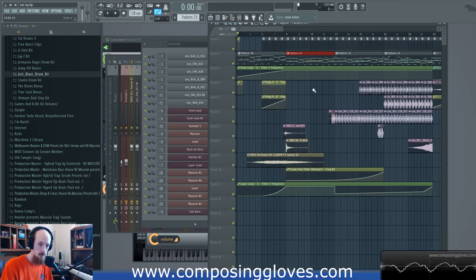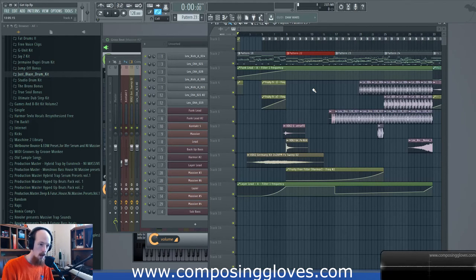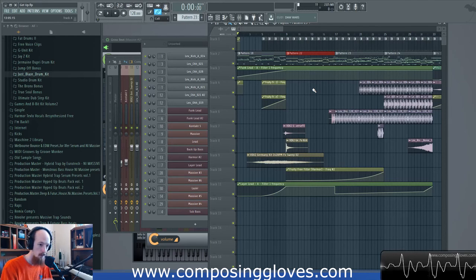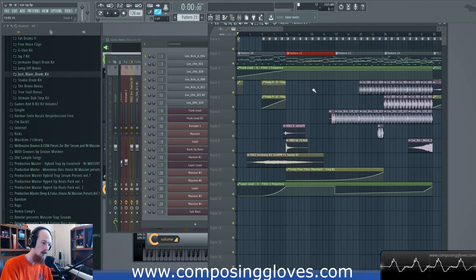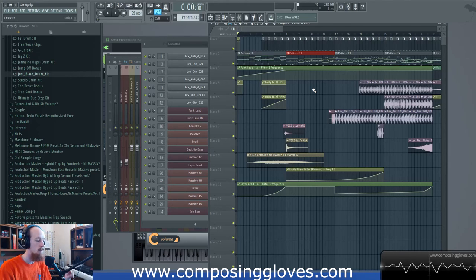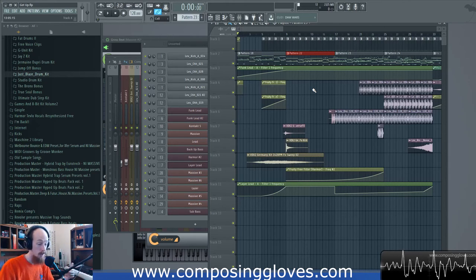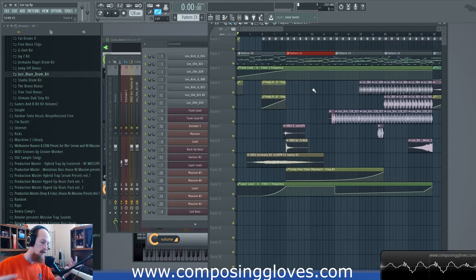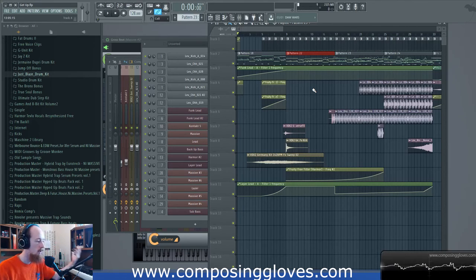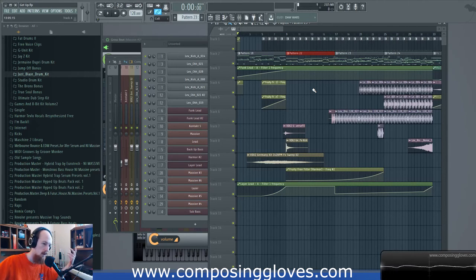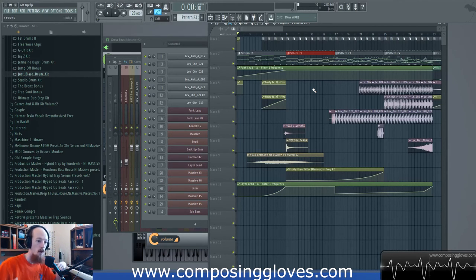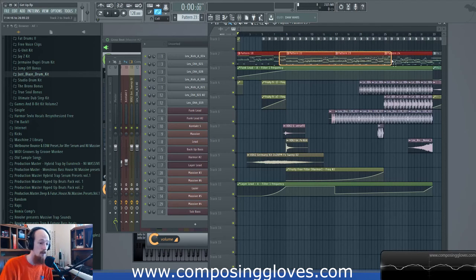So you have theme-stating melodies, which is probably what you're going to be using. But you can also have transportation melodies — where instead of serving the purpose of establishing a theme, the melody serves the purpose of taking you from point A to point B. You can think of solos as transportation melodies: the soloist is going to take you from the beginning of one section into the beginning of another section.